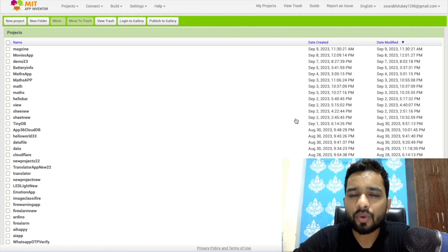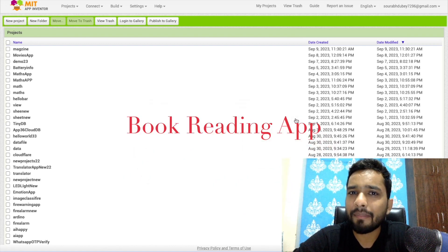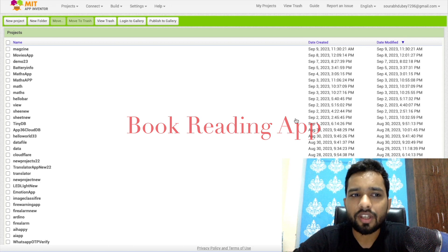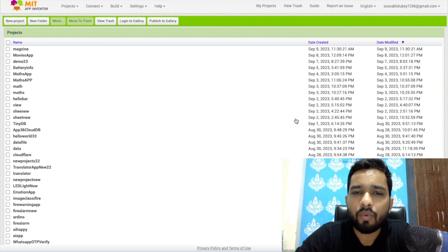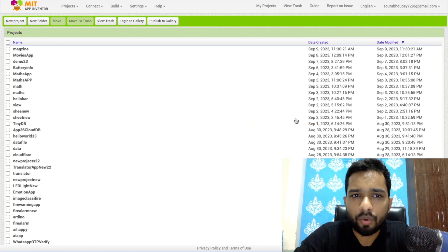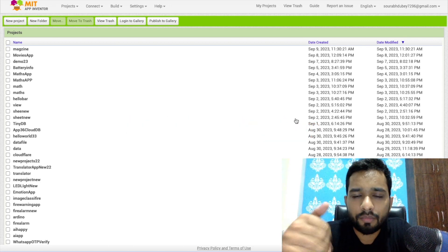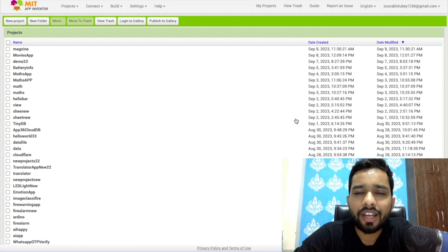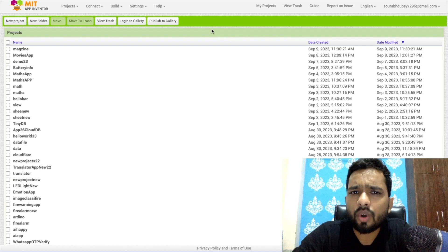In this video I'm going to show you how we can create a book reading app in MIT App Inventor. We're going to use some amazing books that will be listed in our app, and anyone can open the app and read all these books.